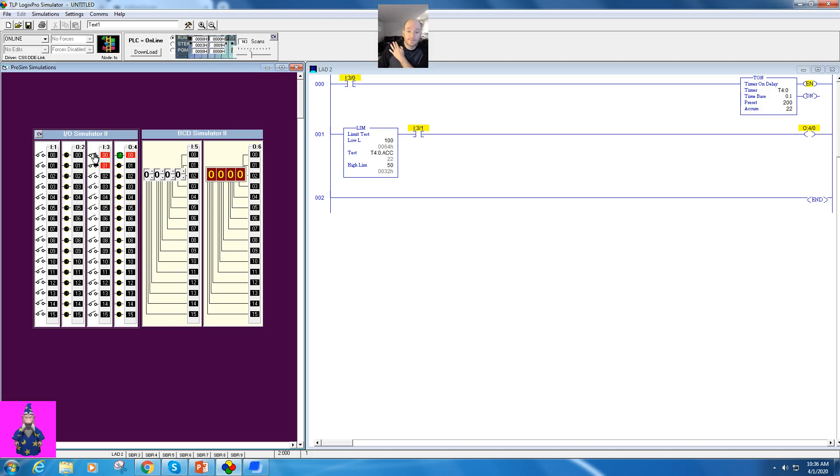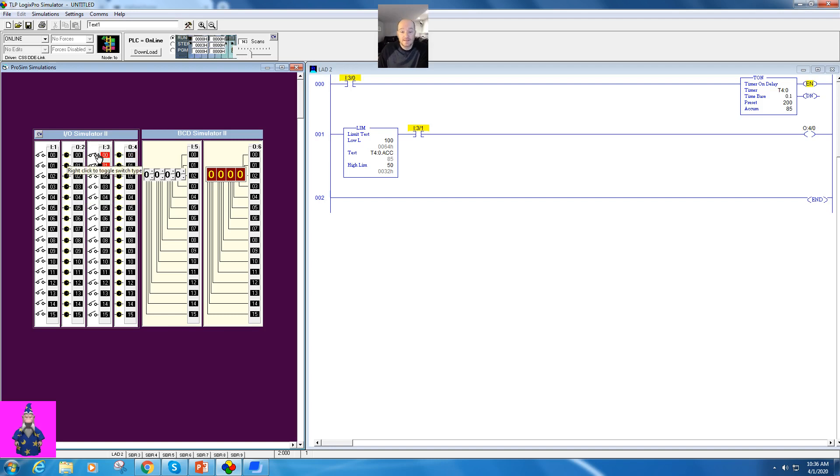All right. And so that's basically how this works. That's how a limit test works. I'm a big fan of this instruction if you can't tell, and I think it has a lot of potential out there out in the field. All right. Thanks for watching.